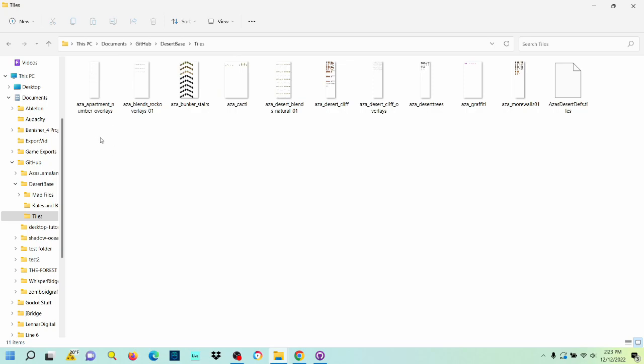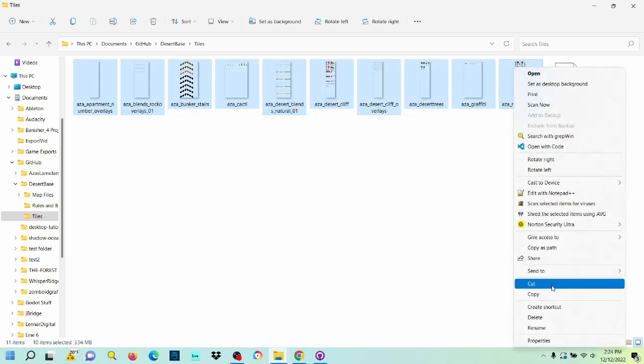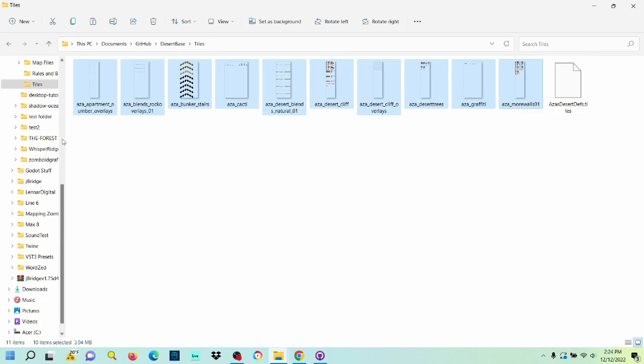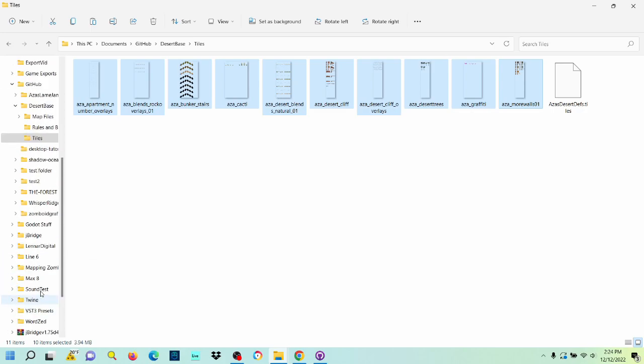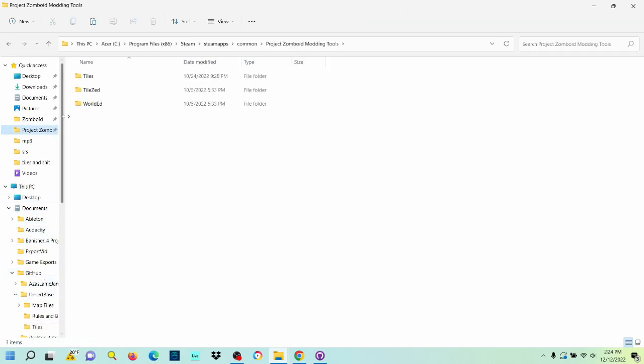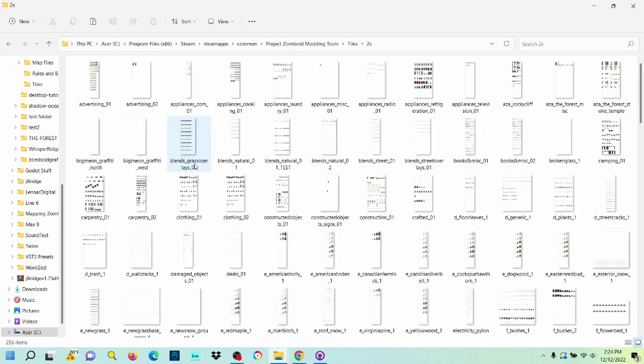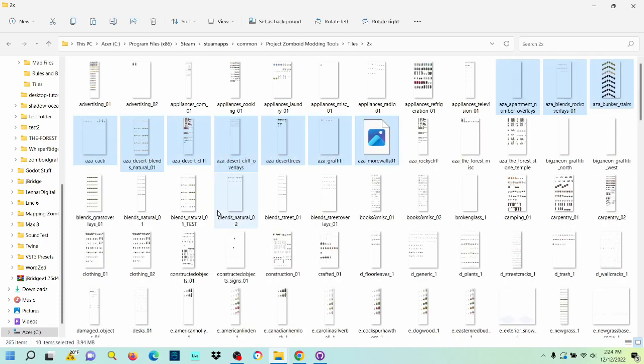So we're going to need to grab these tiles right now, and we're going to want to drop them in our folder where we keep all of our tiles, which would be in Project Zomboid Modding Tools tiles two times. And we're just going to take those tiles and we're going to paste them in here. Wonderful.